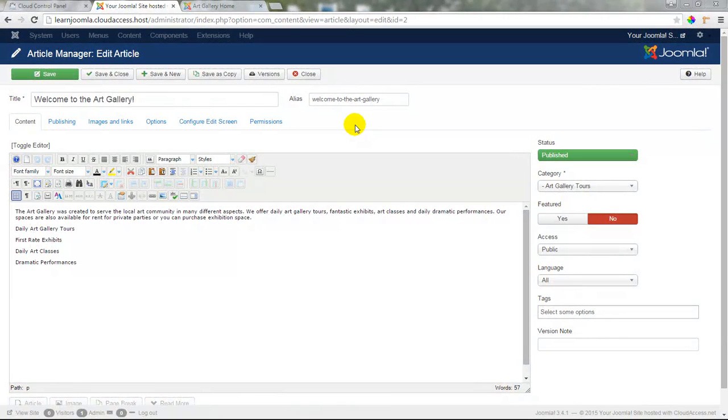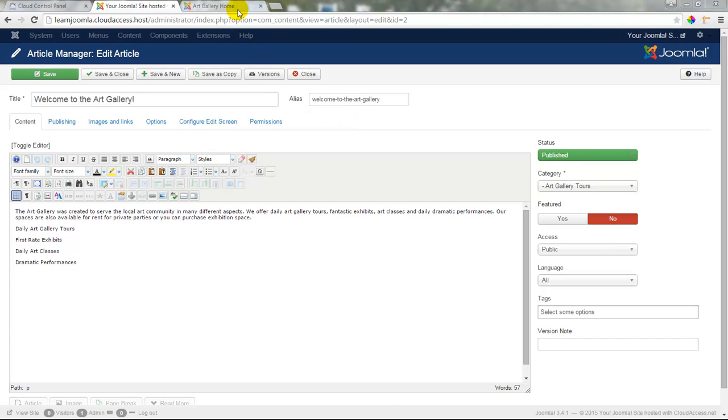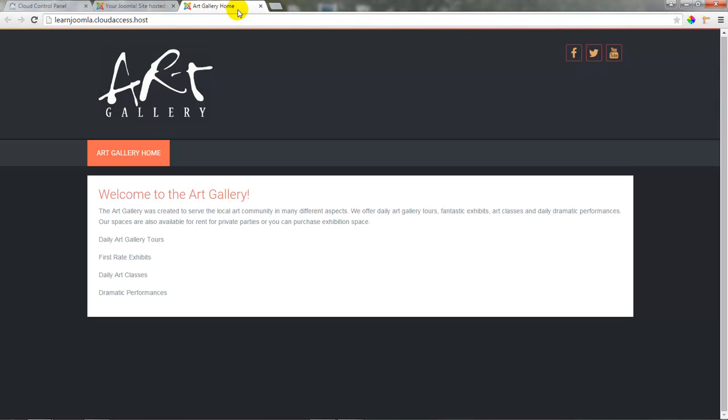In tutorial 5 of this series, I showed you how to install the JCE editor to give us more options for formatting our articles. In tutorial 6, I showed you how to create articles, and in tutorial 7, I showed you how to link articles to single article menu item types on the front end of the site. This is what our single article looks like on the front end now, but you see there isn't much formatting in this article at all.